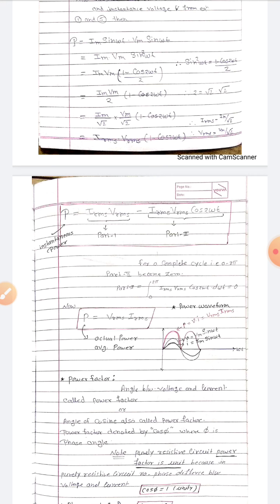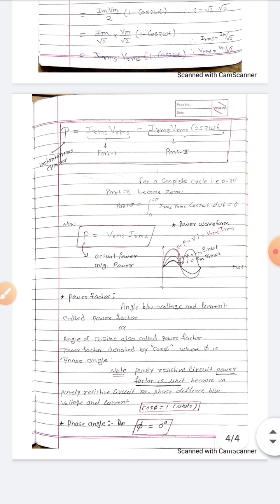Regarding the power waveform diagram: since voltage and current have no phase difference, in the first half cycle both voltage and current are positive, so the power waveform is also positive. In the second half cycle, both voltage and current are negative, and negative times negative is positive, so the power is again positive.